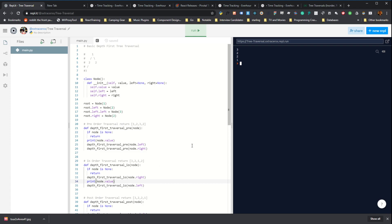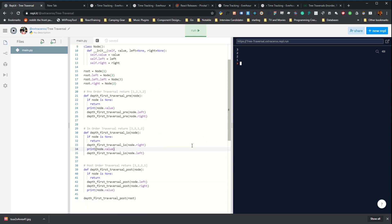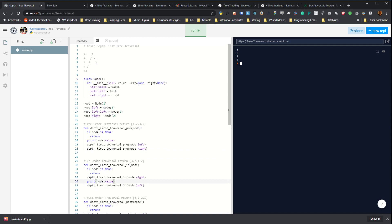Yeah, so that is basically all there is to tree traversal. You're just calling the function recursively and then operating on each value as it comes up. Thanks for watching.